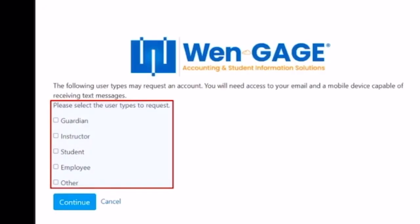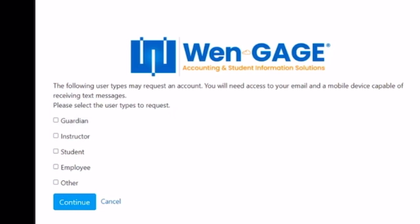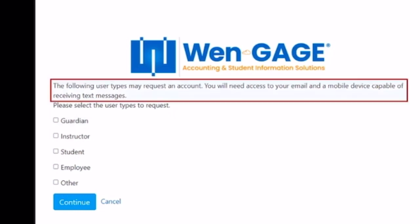Then you can select the user types you want to request. In order to complete this process and submit your request, you will need access to your email and a mobile device capable of receiving text messages.